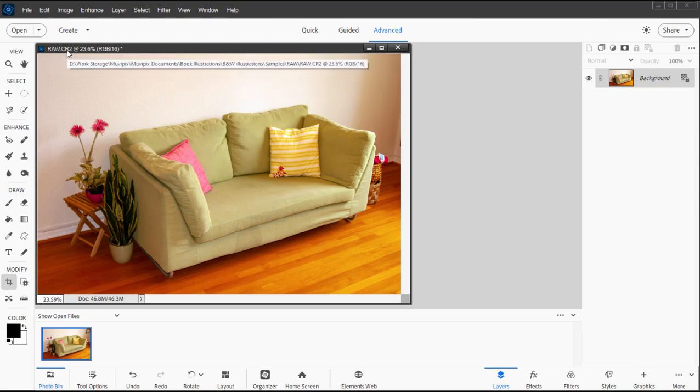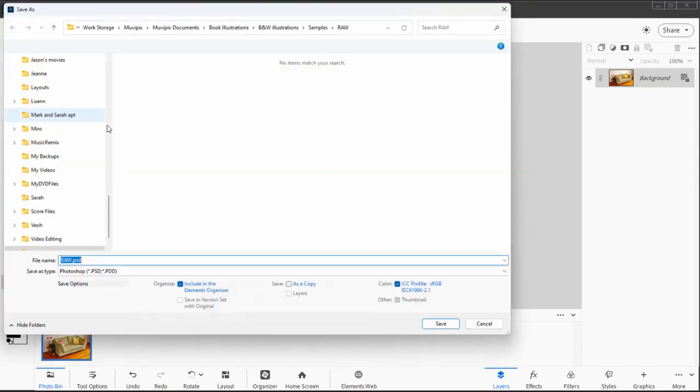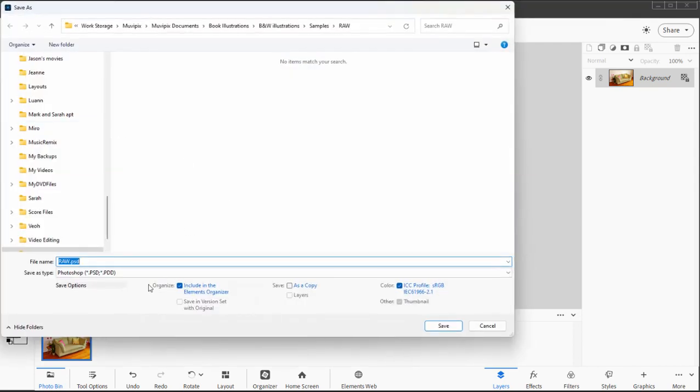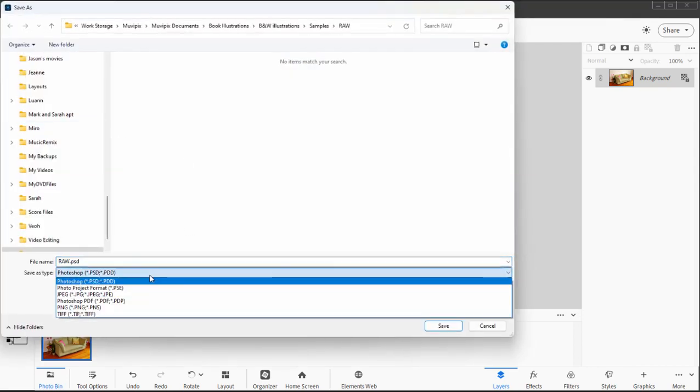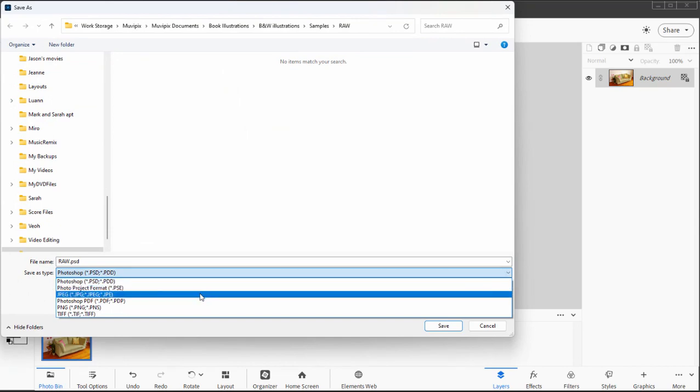It only becomes permanent when I do a Save As and save the photo in a more traditional photo format like a PSD file or a JPEG.